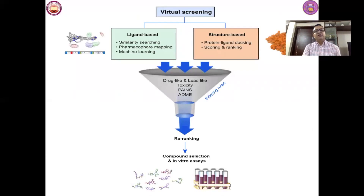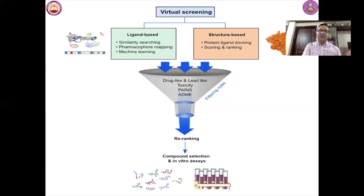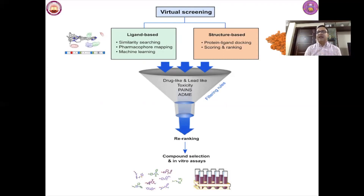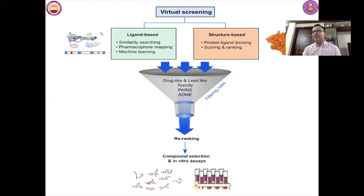There are two types of virtual screening. The first is ligand-based drug design, which is an approach used in the absence of a receptor's 3D information. It relies on knowledge of molecules that bind to biological targets of interest. 3D quantitative structure-activity relationship (3D QSAR) and pharmacophore modeling are the most important and widely used tools in ligand-based drug design, providing predictive models for lead identification and optimization.